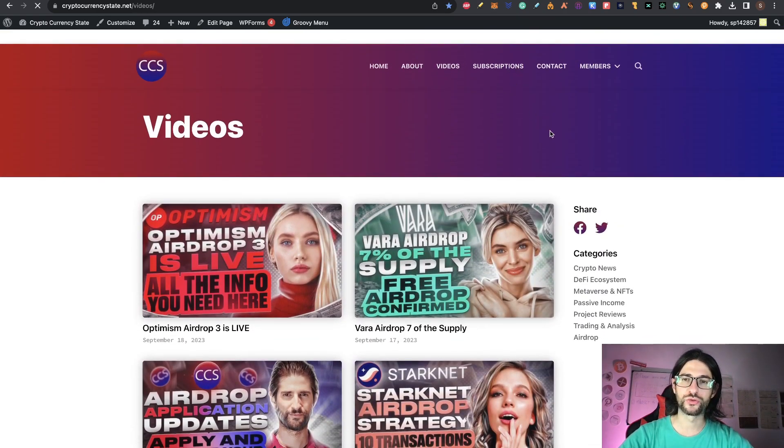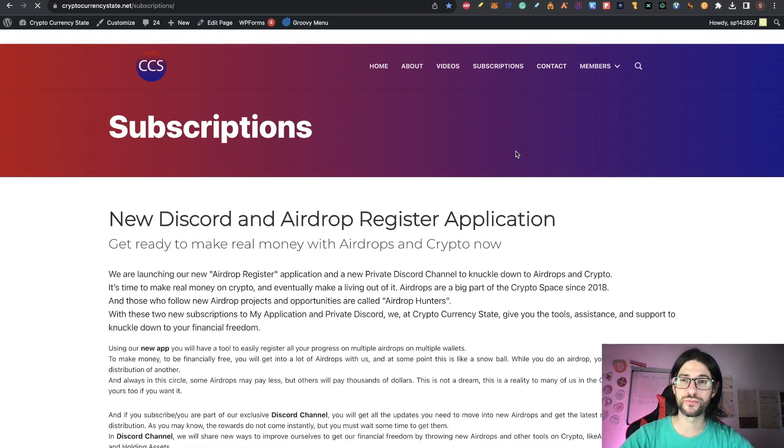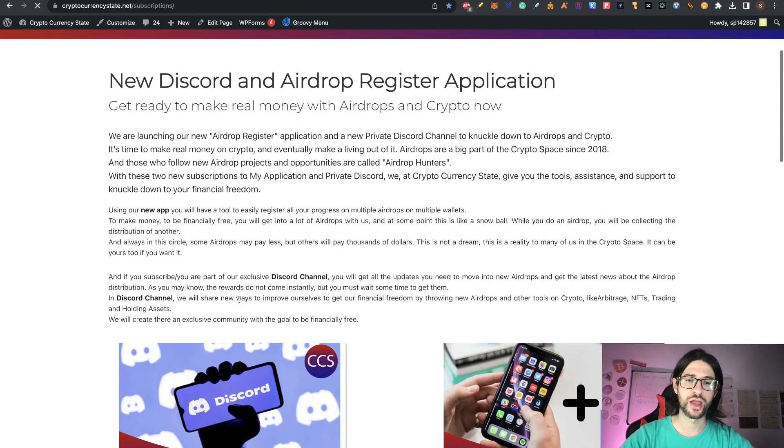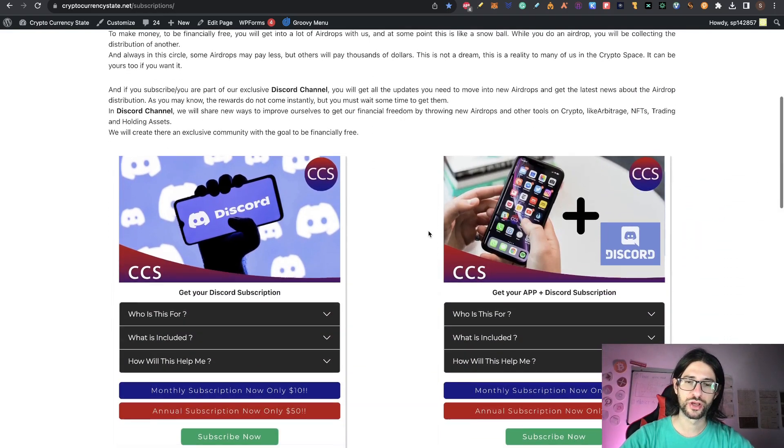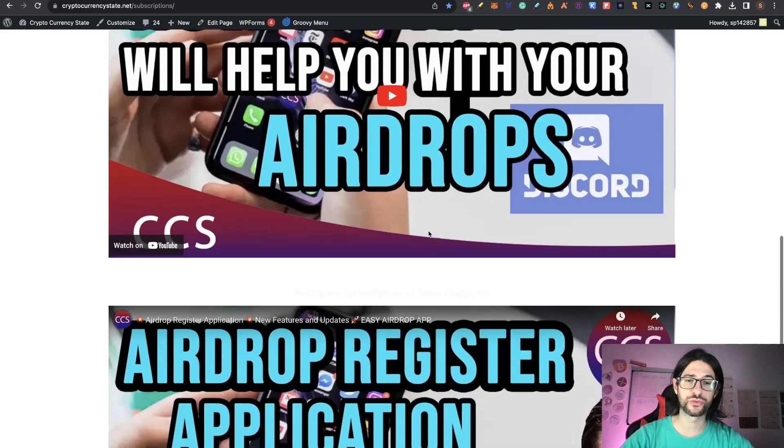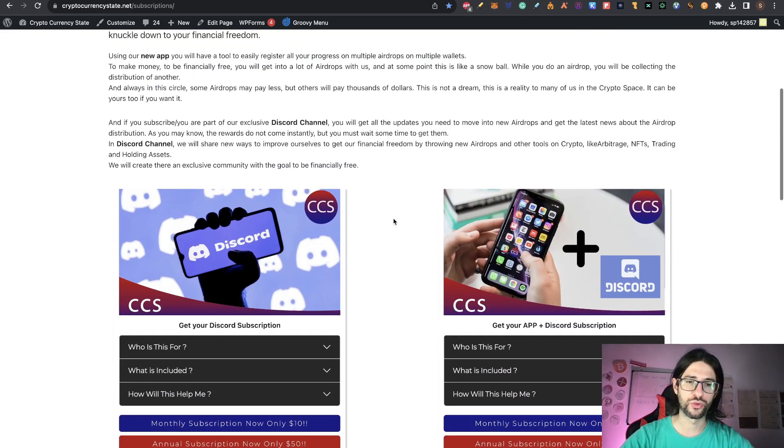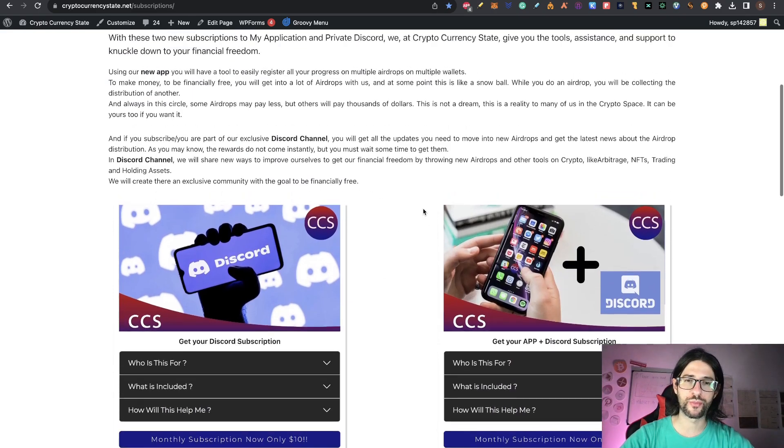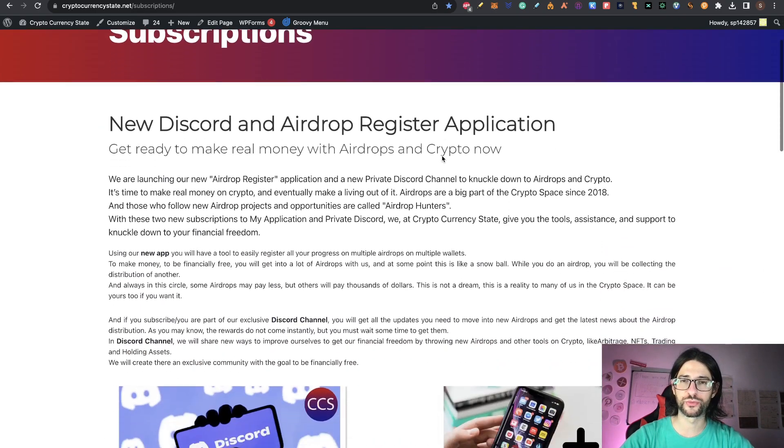And if you want to make money like we did with the Optimism 3 on my Discord, I have a private Discord and I have an application. Here you have videos on how my app works. So go to my Discord, go to my app and start making money with airdrops.